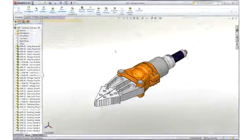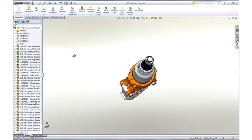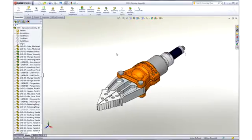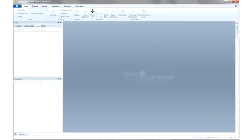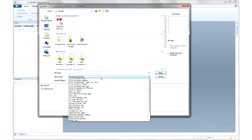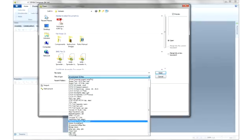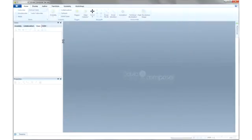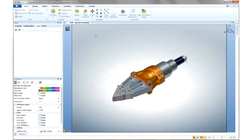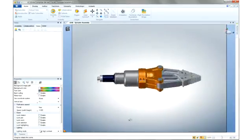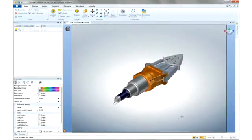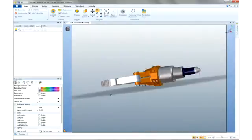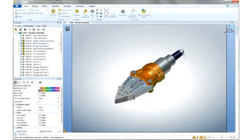Let's start by looking at creating documentation for the Holmatros Spreader assembly designed in SolidWorks. 3D Via Composer can work with your native 3D engineering data. Accessing the models is as easy as file open. Time is saved because no translation is required and the intelligence of the model is preserved, including the design hierarchy.